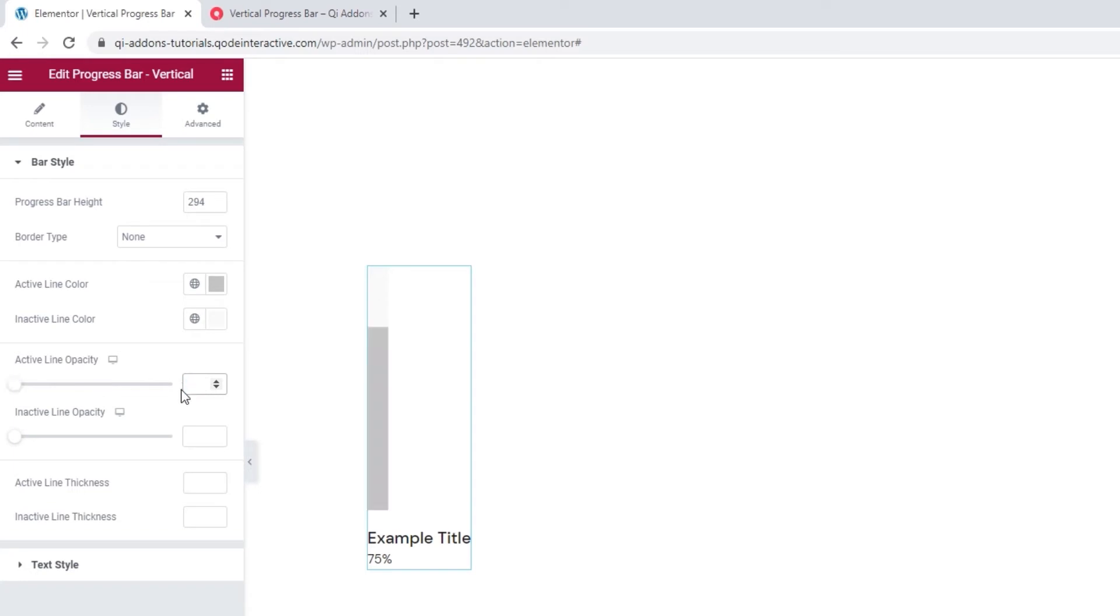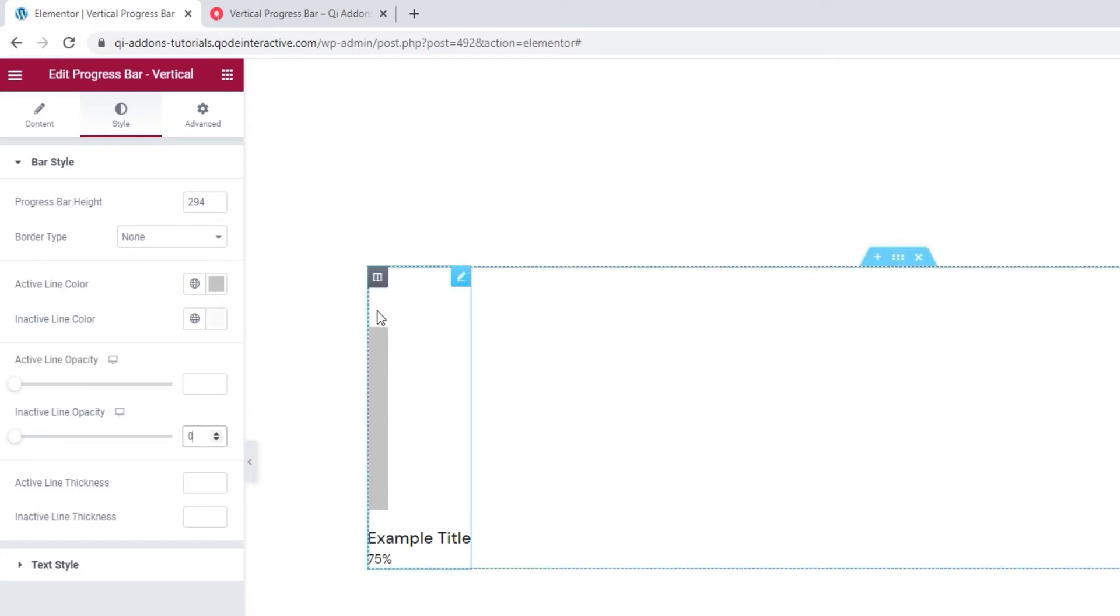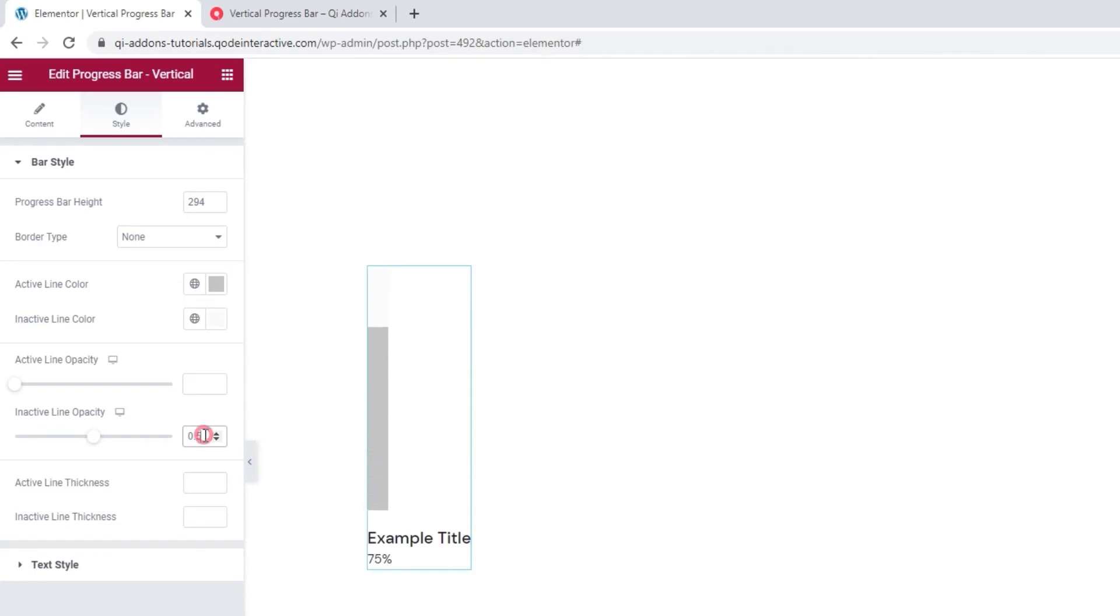Then the inactive line opacity. Well, it works the same way. If I set 0, the line turns transparent. It vanishes. And if we set 0.5, it becomes half transparent. Alright.